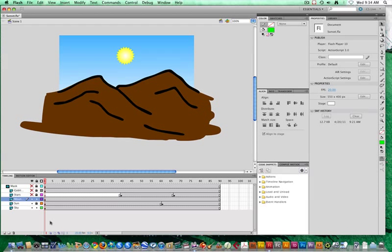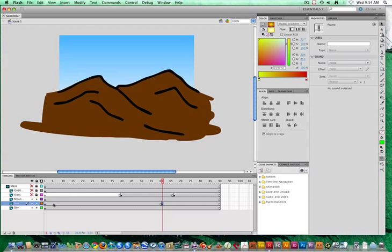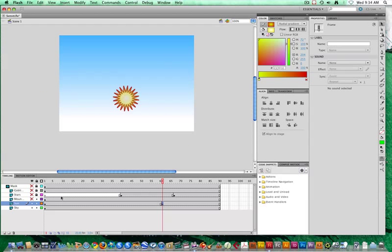First thing we're going to do is work with the sun first. In my first frame, I have the sun in the sky, and at measure 60, if I hide the mountains, I have the sun that has set. Notice that we have the large radiance coming off of the sun. Now, in order to create a shape tween, we need to have those objects as shapes. We cannot create them as symbols.